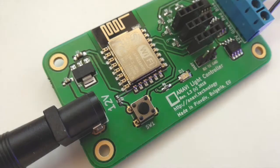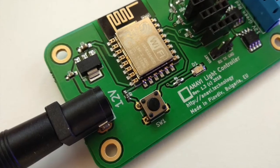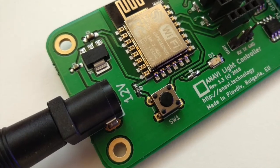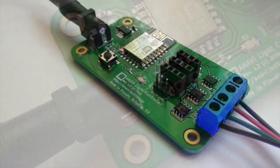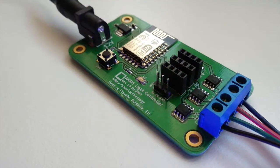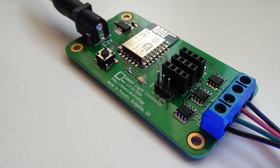Turn on Anavi Light Controller by plugging an appropriate 12V power supply. As soon as the board is turned on for the very first time it will create a temporary Wi-Fi access point.